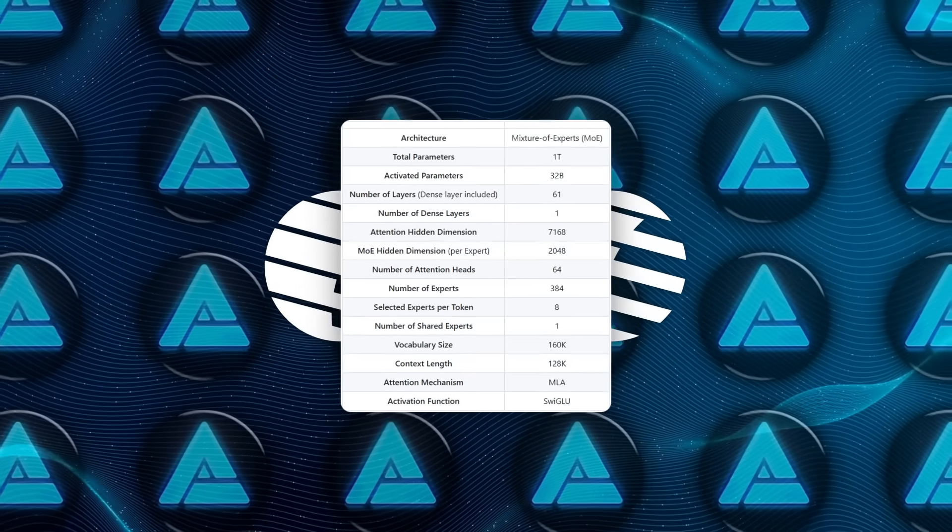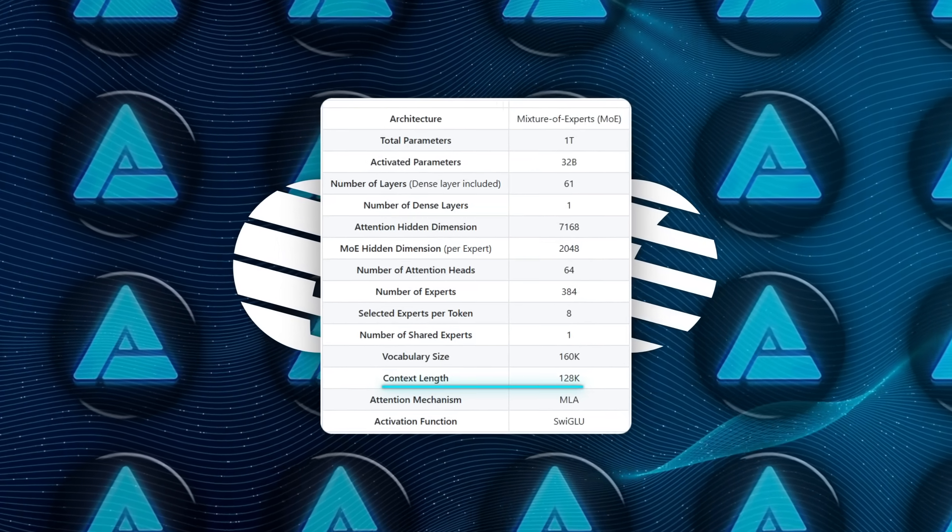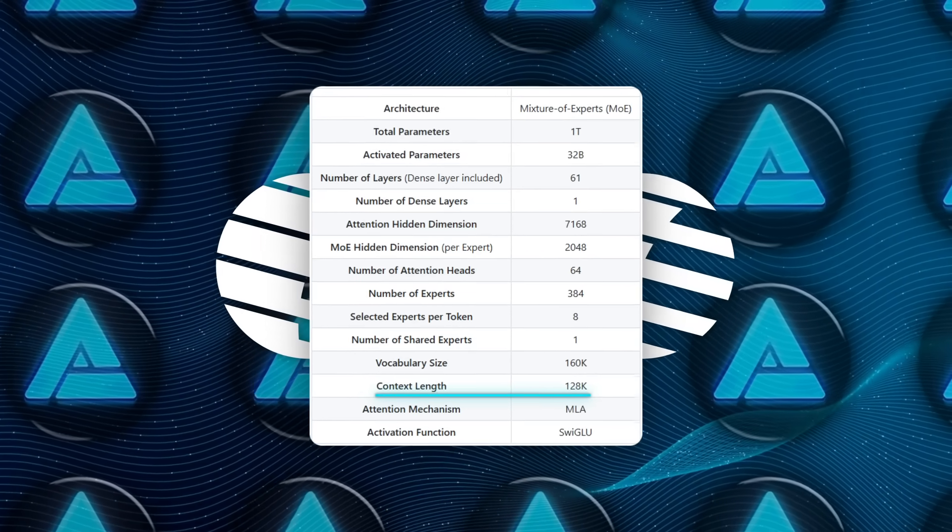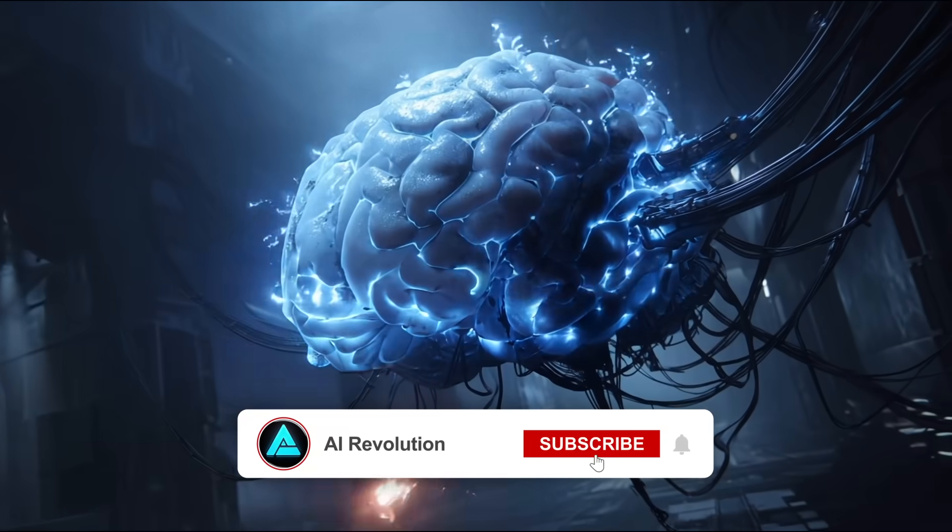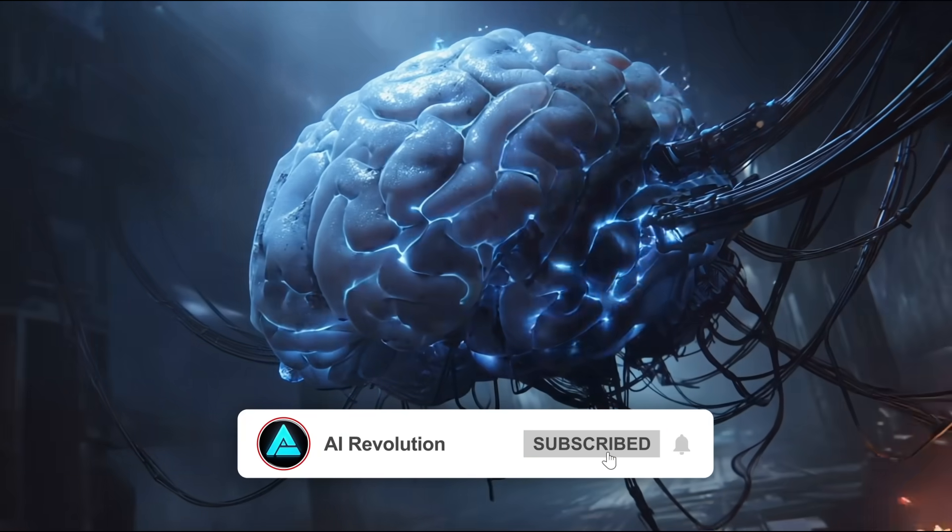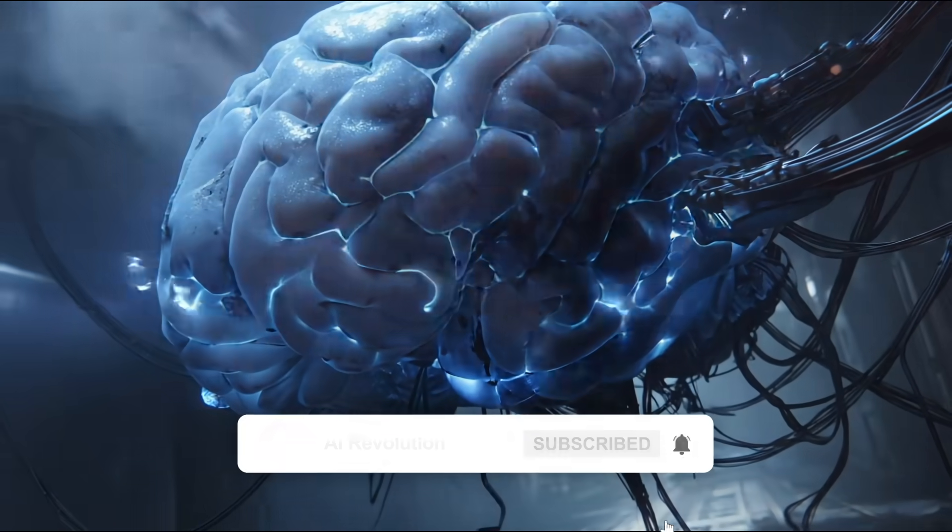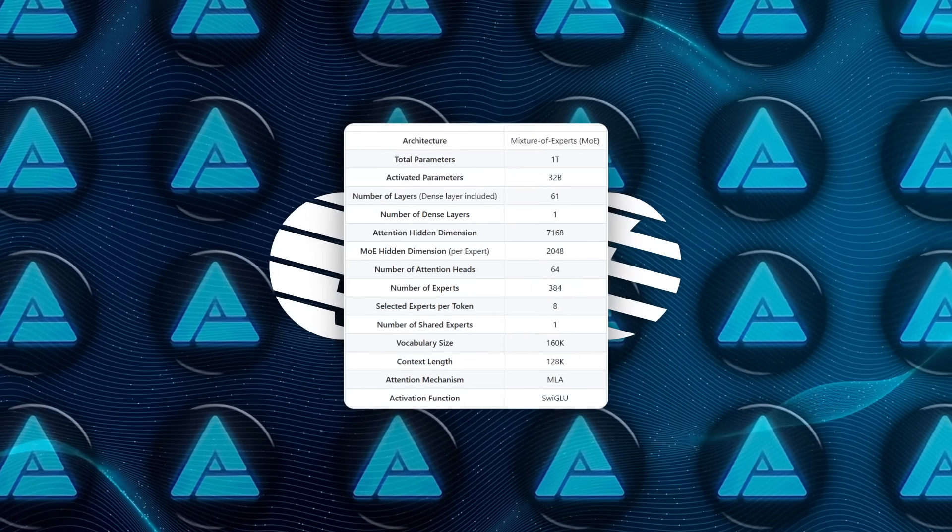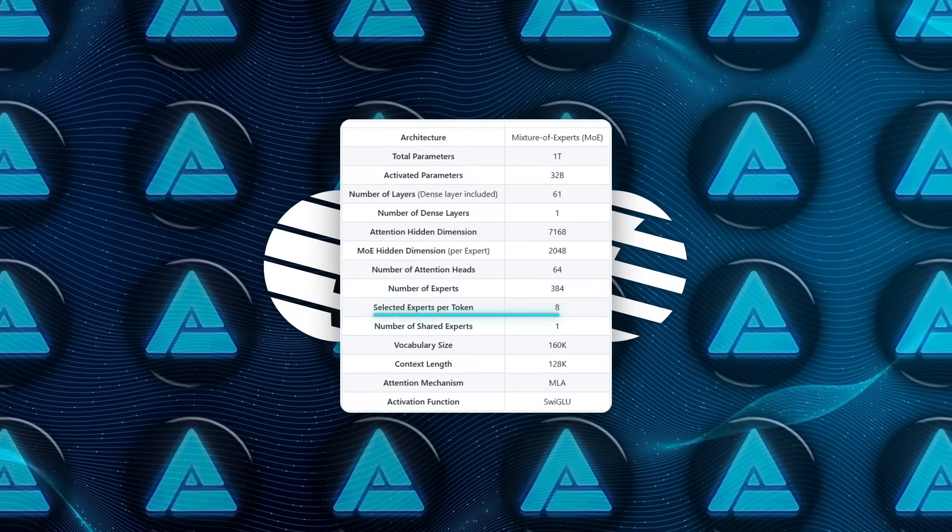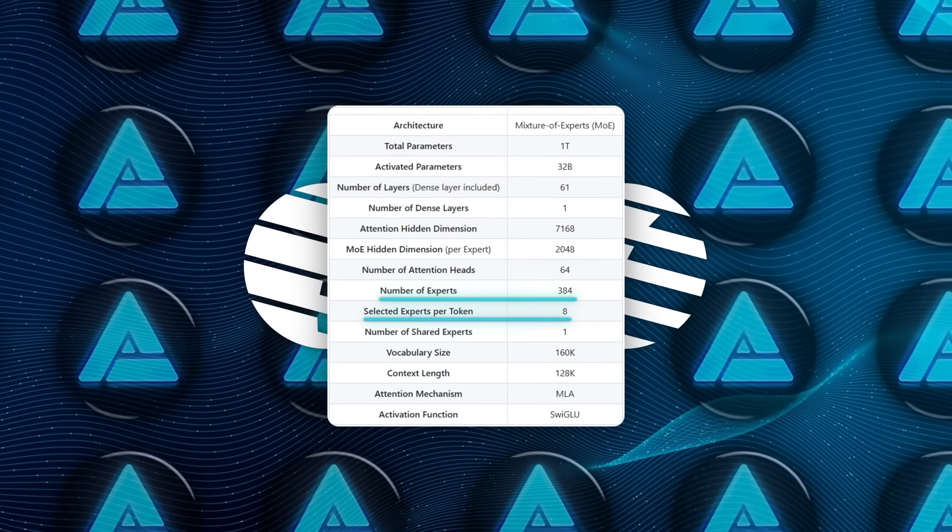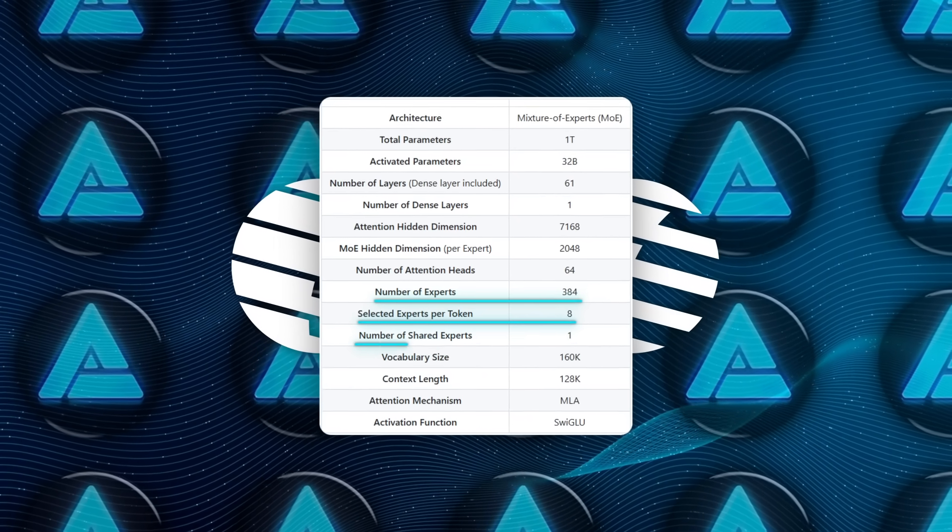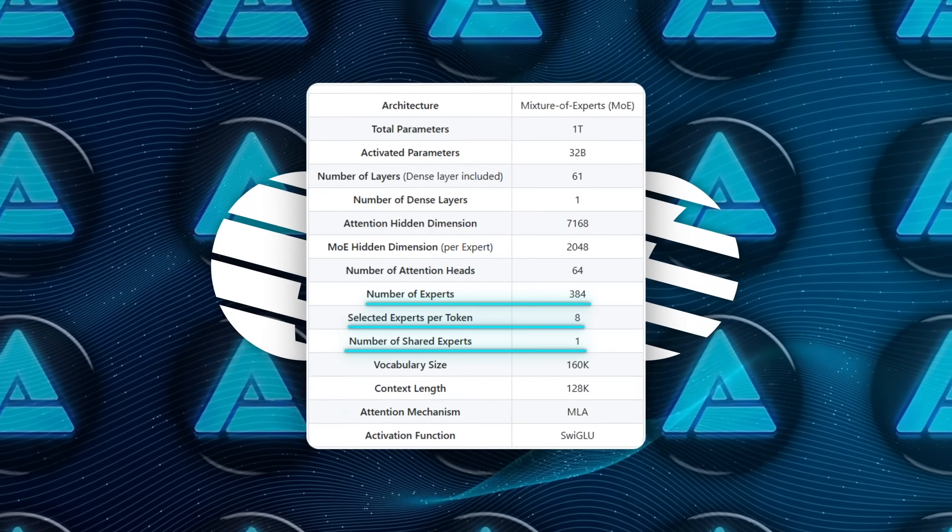It also has some serious memory capacity. Kimi K2 can process up to 128,000 tokens of context, which means it can keep track of extremely long conversations, documents or workflows. Each token passes through eight of the model's 384 expert modules, plus one shared expert that handles global context.